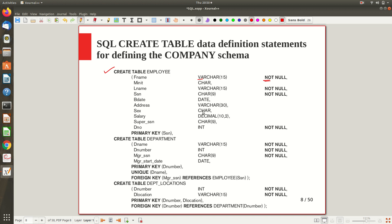Salary is given the data type DECIMAL — with up to 10 digits before the decimal point and 2 digits after. Supervisor SSN is CHAR(9). Department number (DNO) is an INTEGER field set as NOT NULL because every employee must work in a department. The social security number is set as the primary key of the employee table by writing 'PRIMARY KEY (SSN).' You can either declare it inline with the attribute definition or at the end of the CREATE TABLE statement — both approaches work.